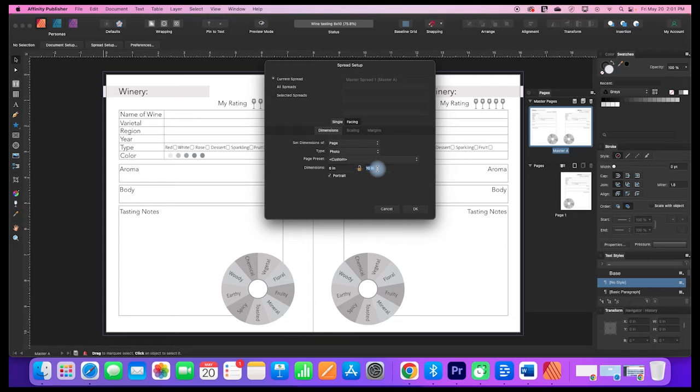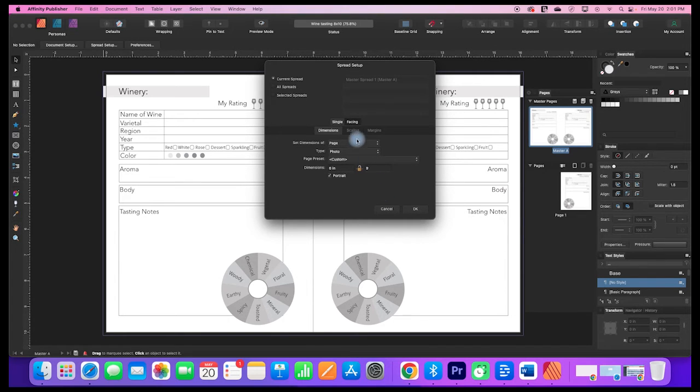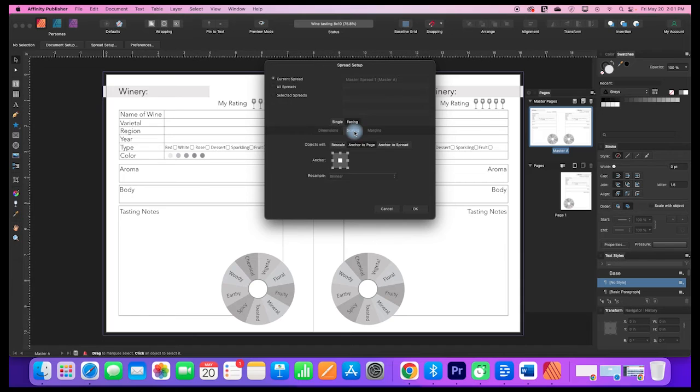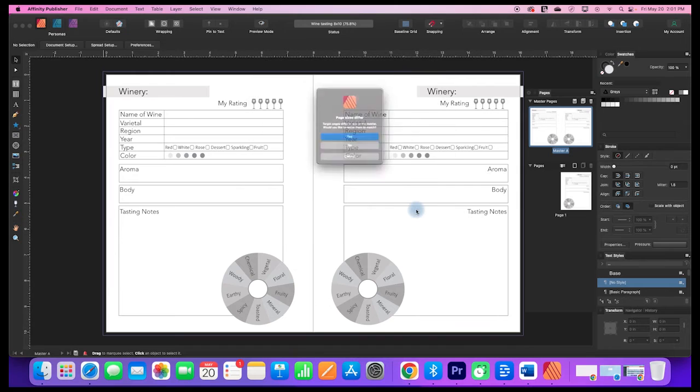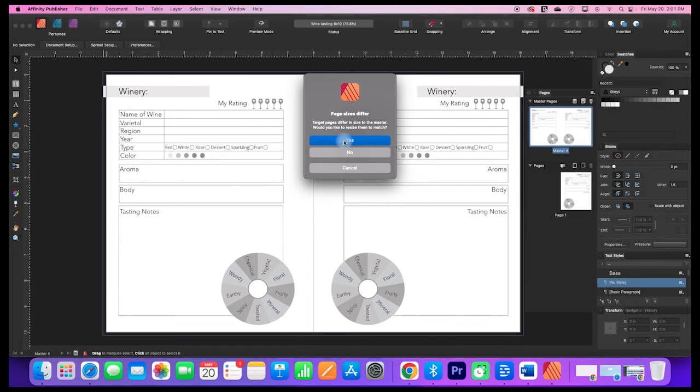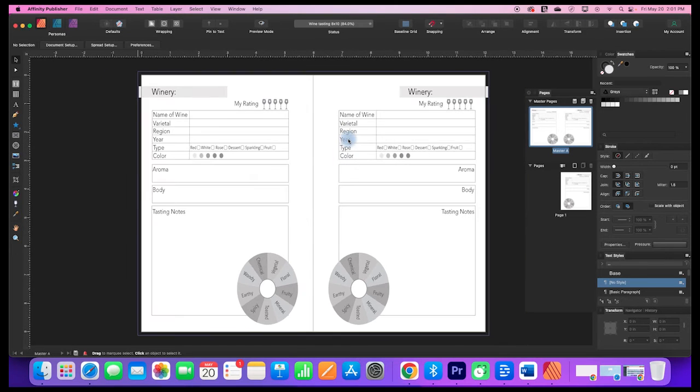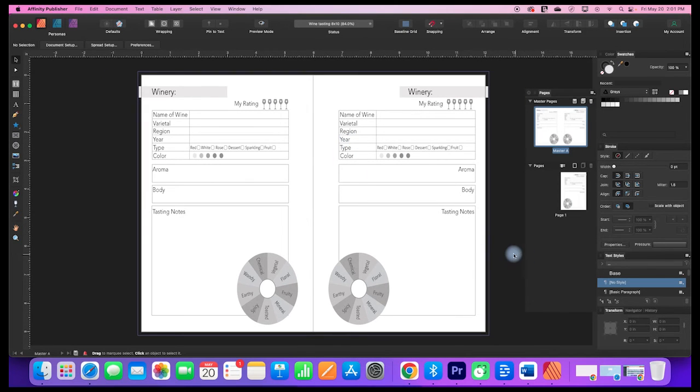I'm going to enter 6x9 in the boxes, and then I want to go to scaling and click on rescale here and say okay. I'm going to say yes, and that rescaled everything down.